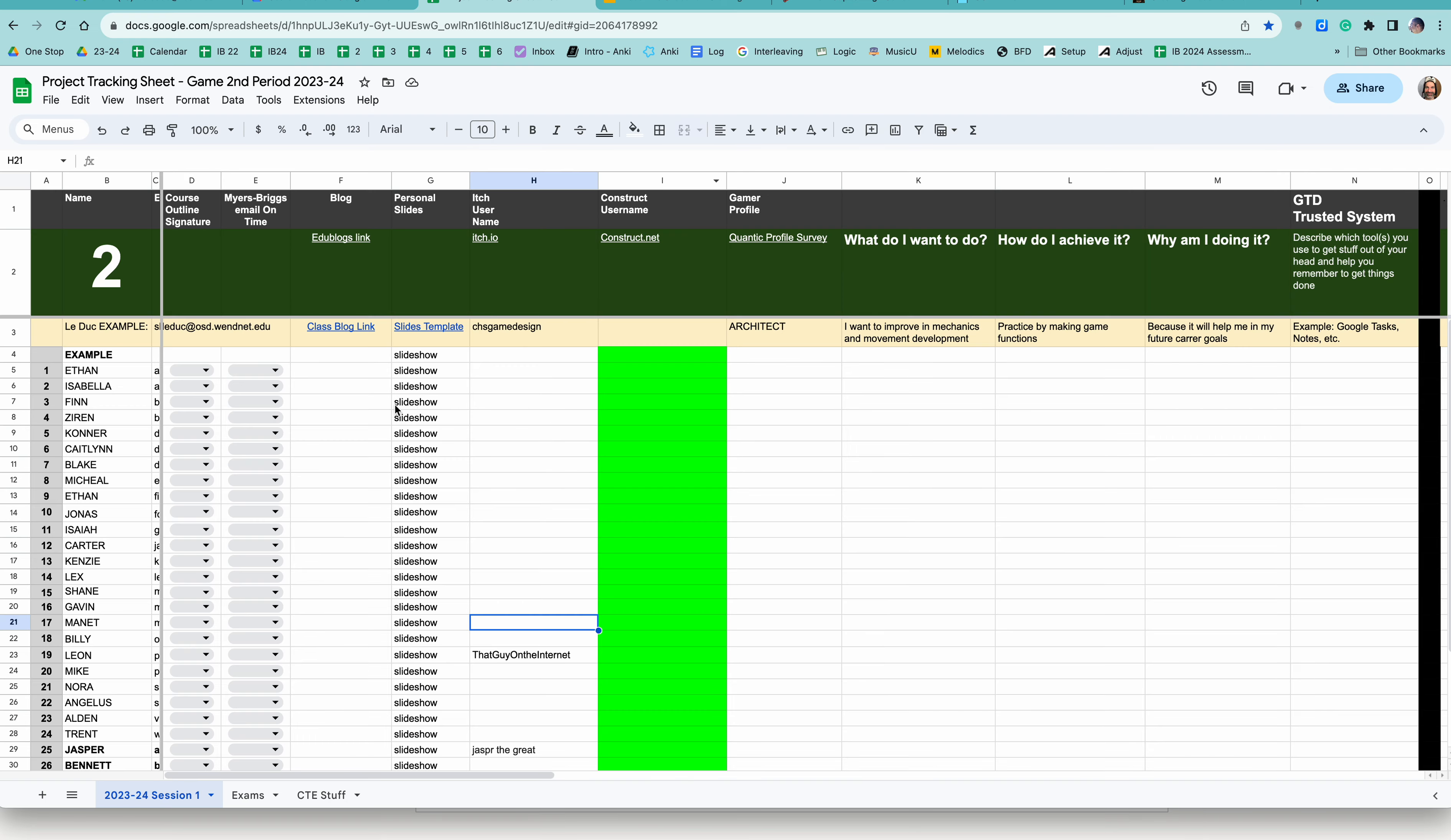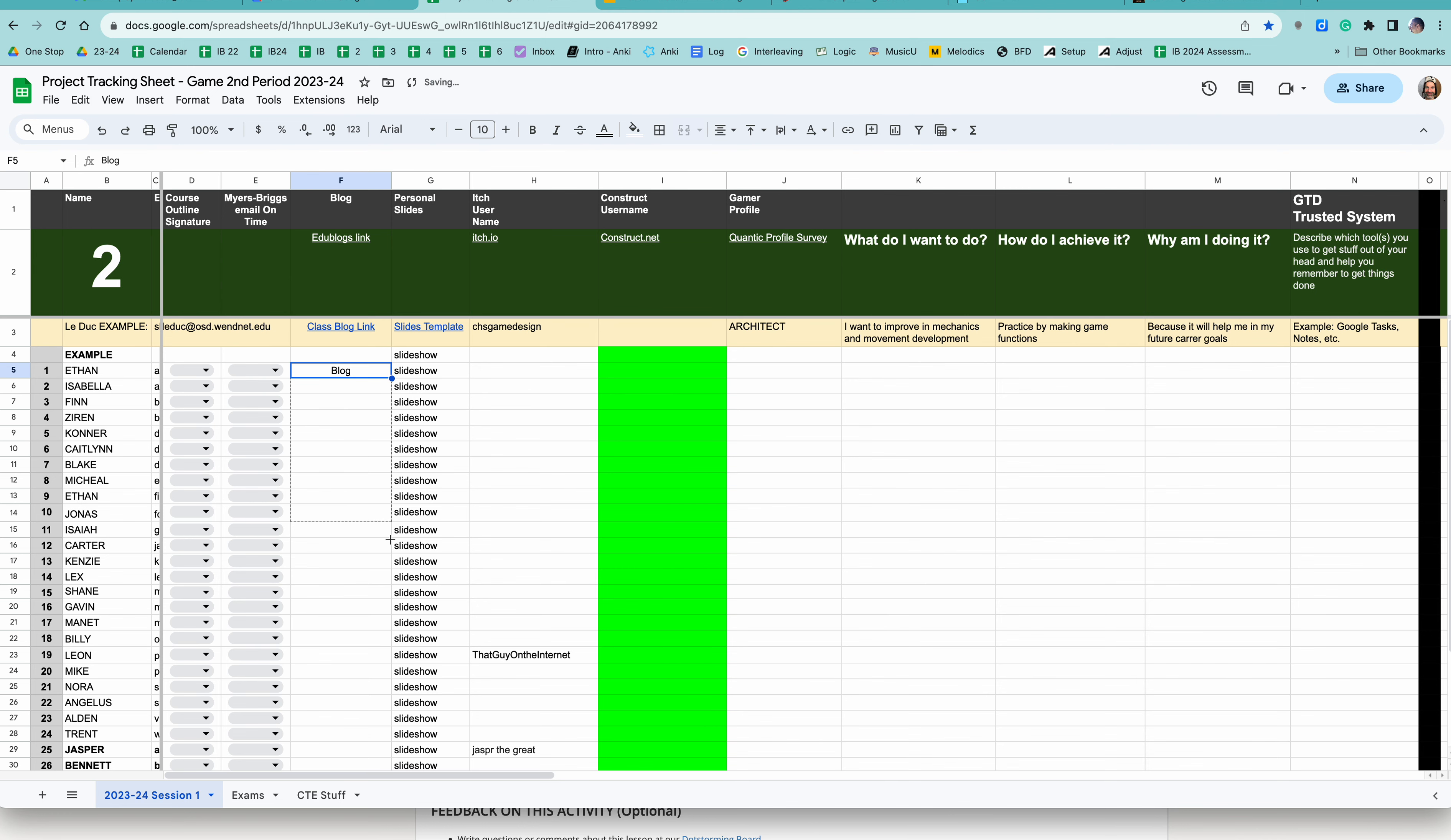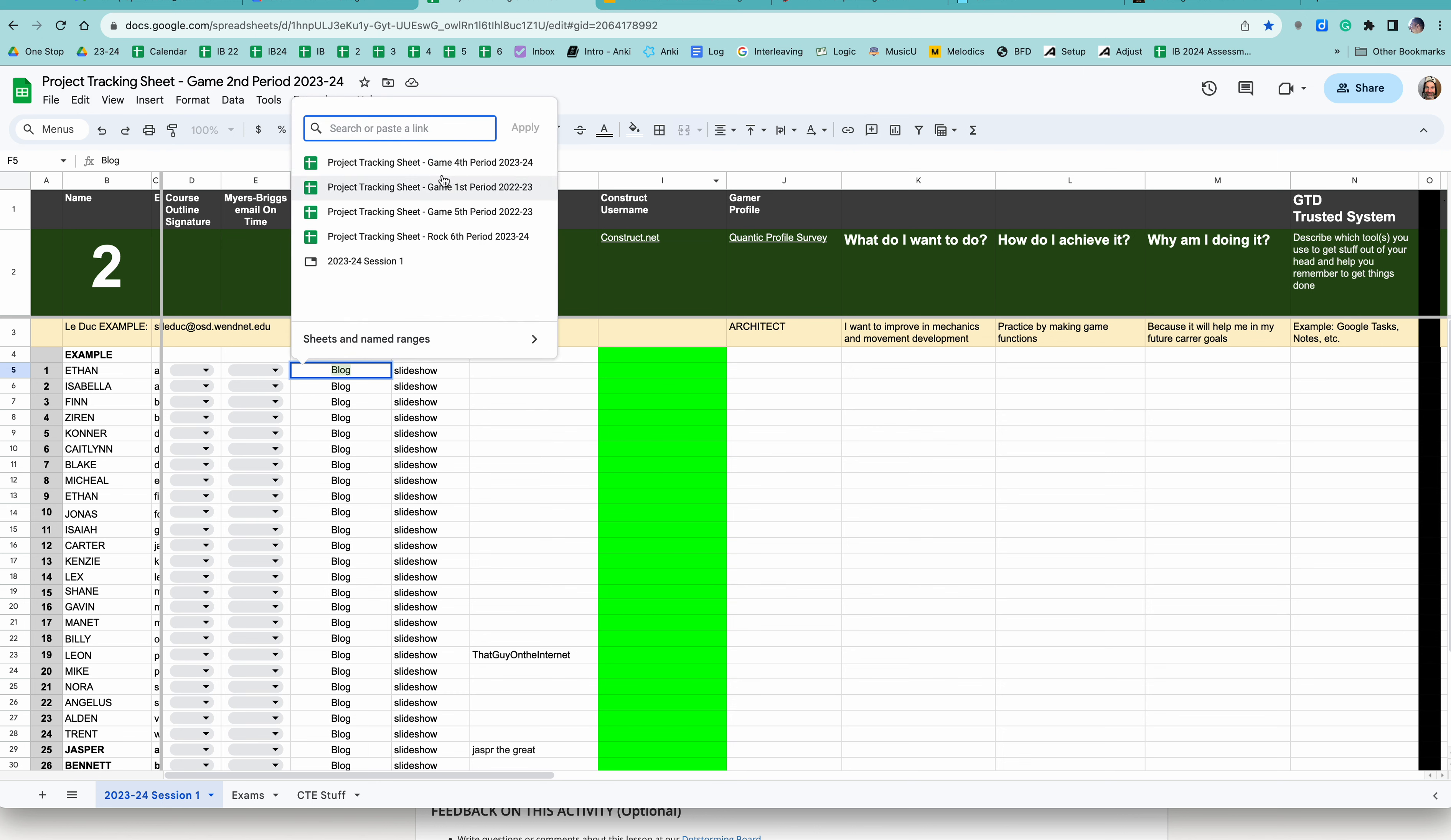And you are in the Edublogs project. You're going to watch this tutorial on how to make an account at Edublogs. It's pretty straightforward. Email me your blog address and also place it up here. And I'll just put the word blog here. And you're going to turn this word into a link. And somebody had asked me a couple days ago, how do you do a link in a spreadsheet? You highlight the word and you come up here and you click on the link icon here. And then you paste the address right there.